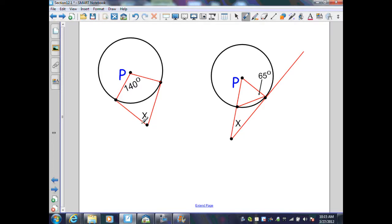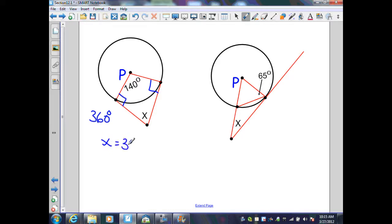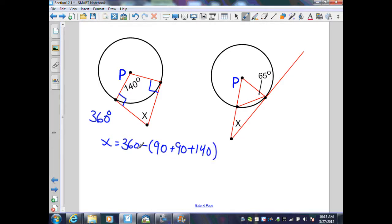From the previous directions, I know that I can assume these two segments are tangent to circle P. From Theorem 12.1, the radius that intersects the point of tangency is perpendicular to the tangent line. Therefore, this generates two right angles inside my quadrilateral. A quadrilateral's angles sum to 360 degrees. I know three of the angles, so X equals 360 minus the sum of the three known angles: 90 plus 90 plus 140. Simplified, X equals 40 degrees.